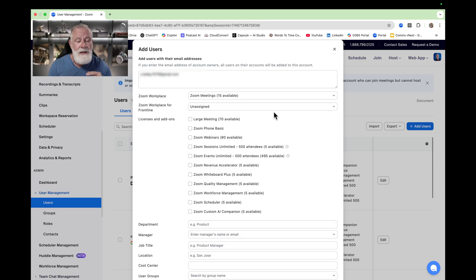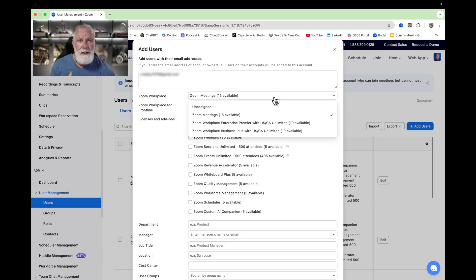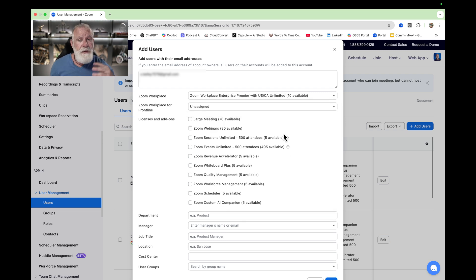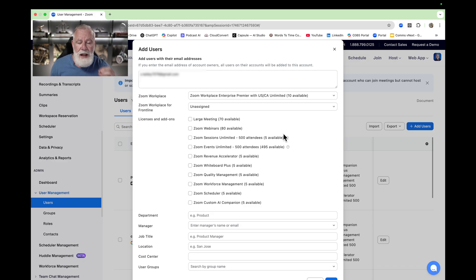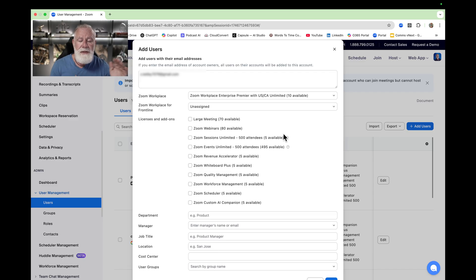Now we have to assign a license to that user. Depending on what licenses you've purchased are the ones that are available. In this example, I have a bunch of different licenses that I've purchased. Let's assign a Zoom Workplace Enterprise Premier license — I have 10 available. If this user was a frontline user mainly on mobile, you'd probably assign a frontline license, but we're just going to assume this is a regular knowledge worker. Within that Zoom Workplace license, there are granular levels of license assignment, and we're going to pick all of these to assign to the user.